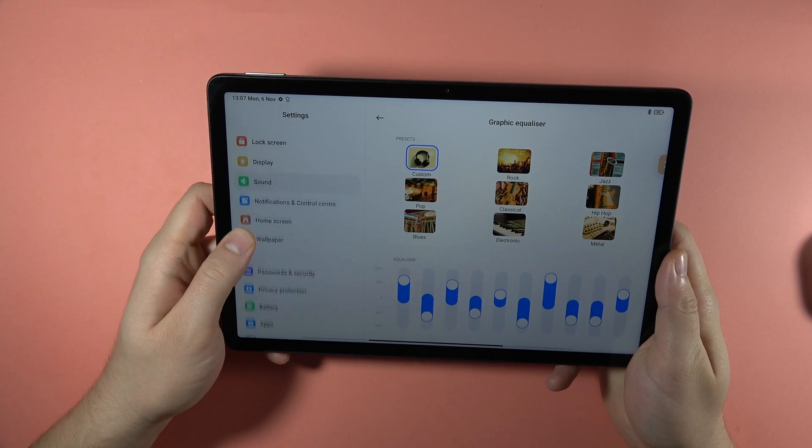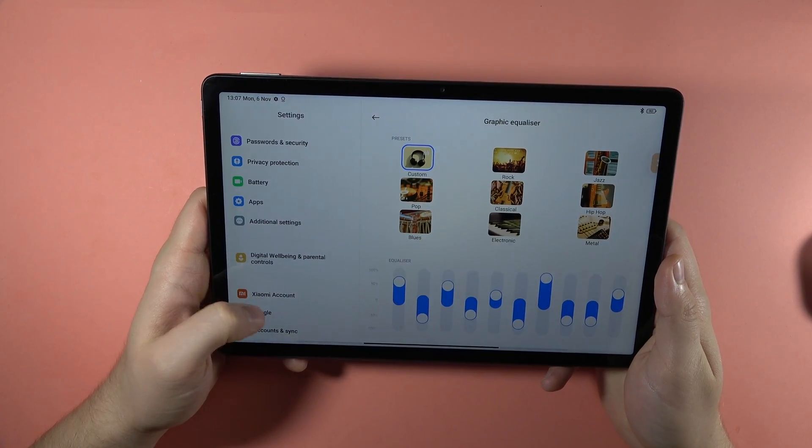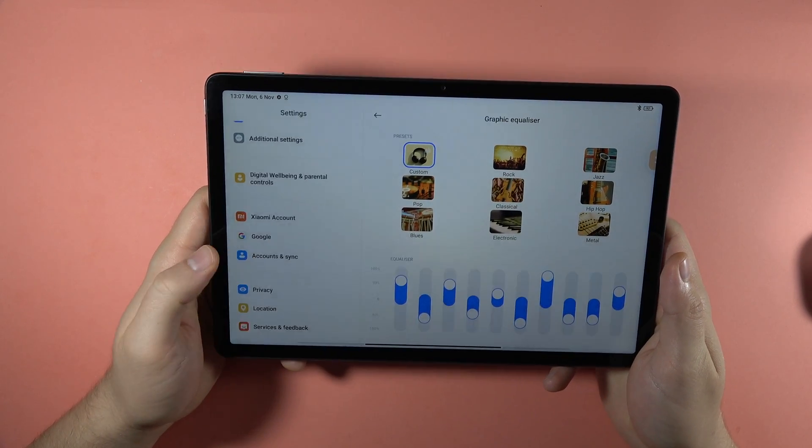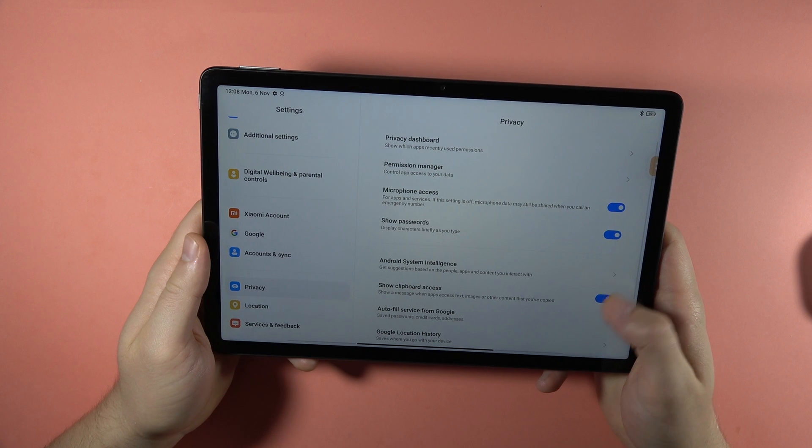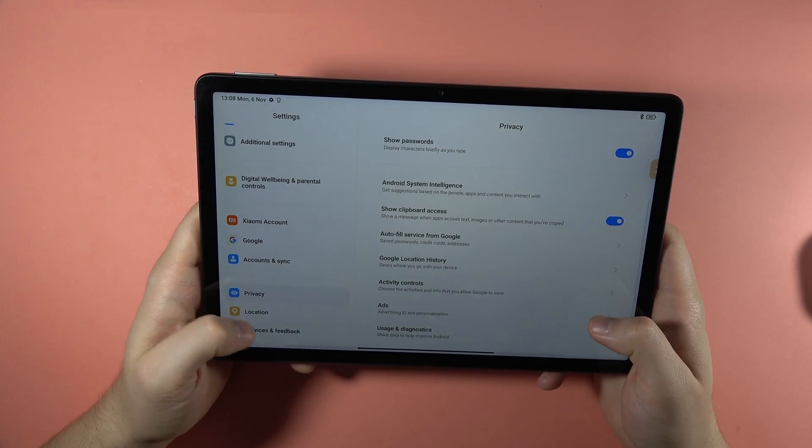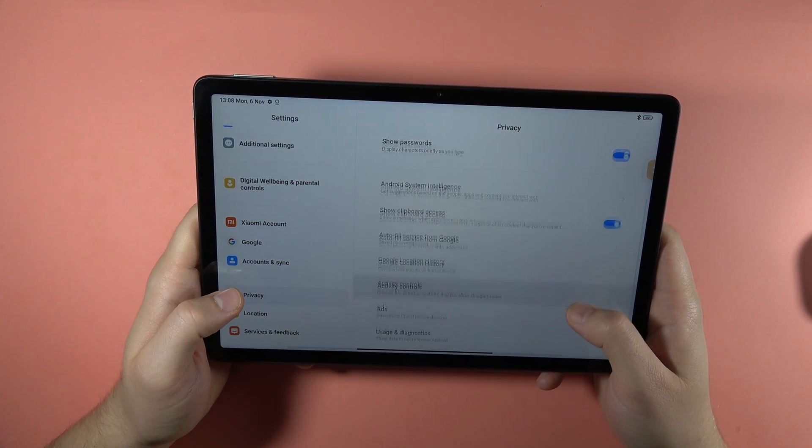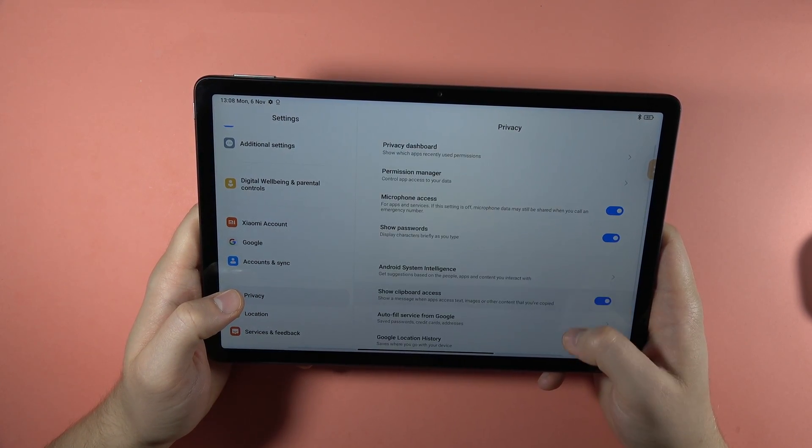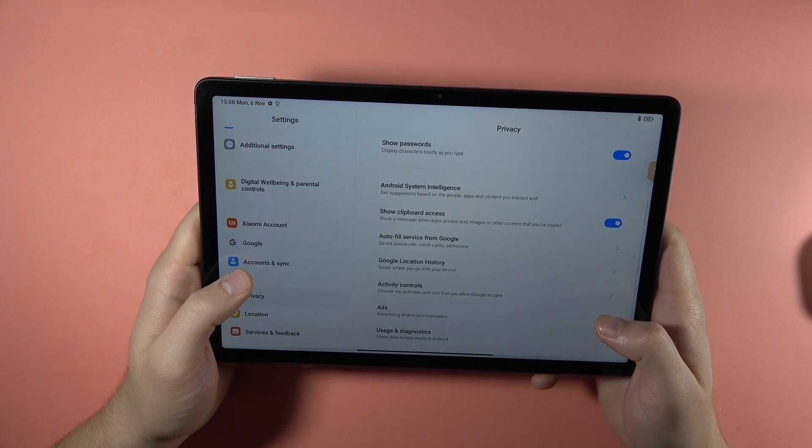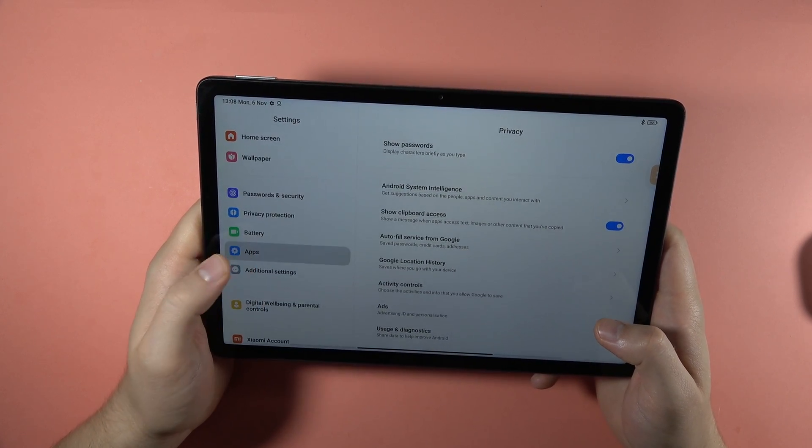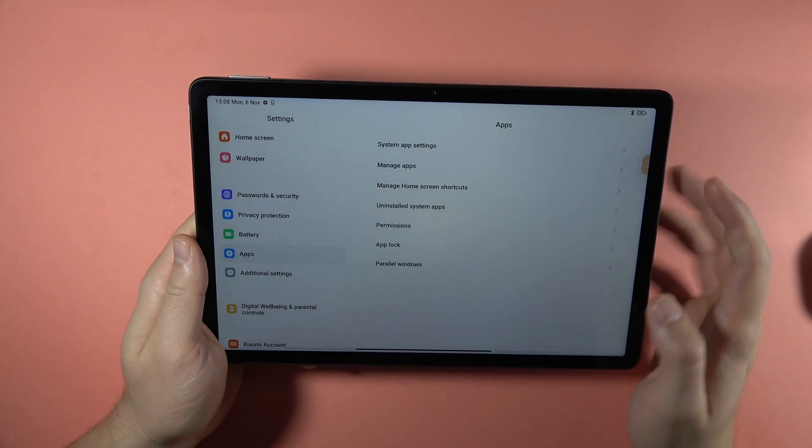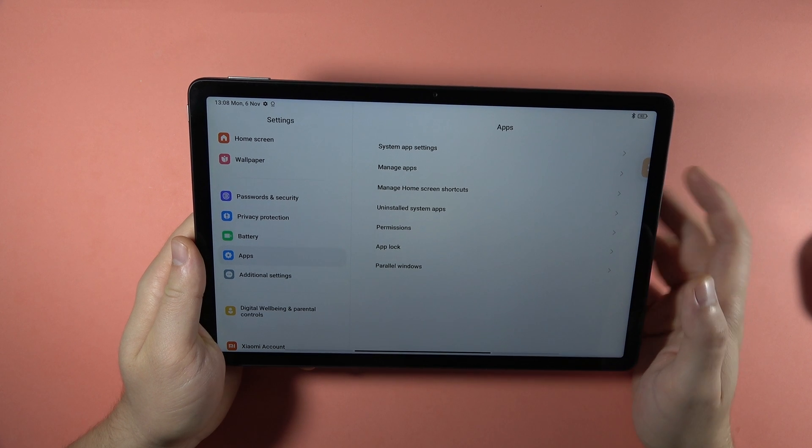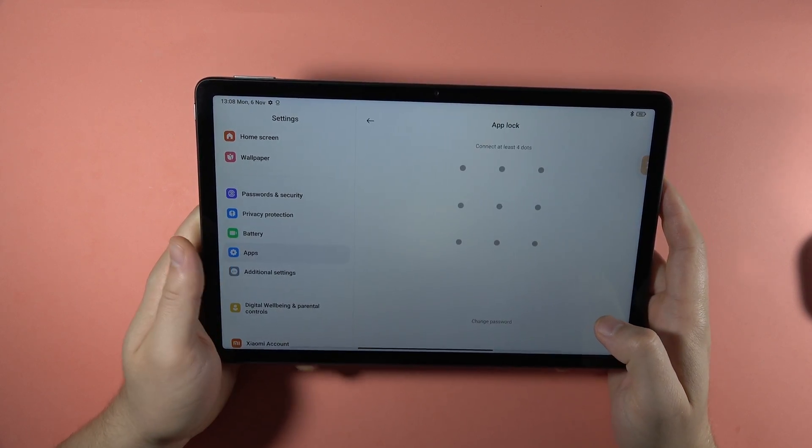You can also protect your privacy by going to the privacy options. And here we can find the option called app lock. Sorry guys, it was in the apps. I just forgot about that. But here we have the app lock, and here we can turn it on.